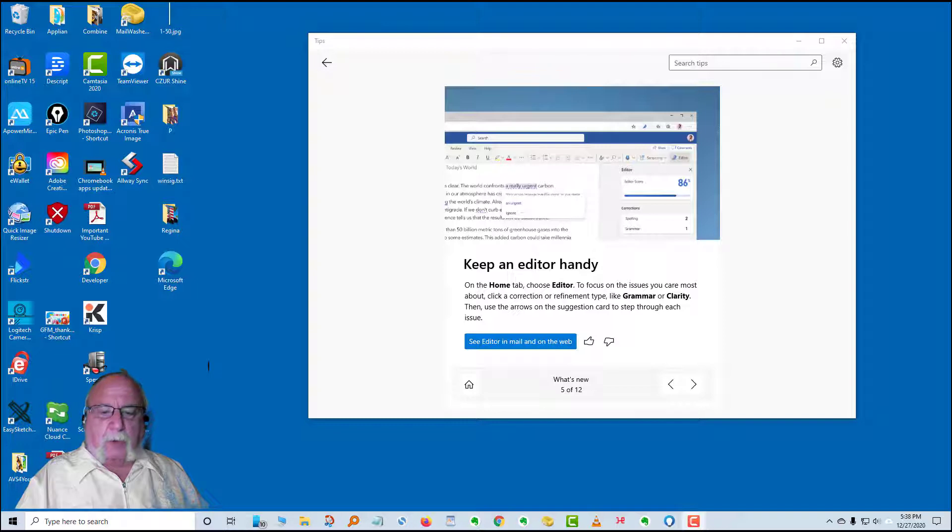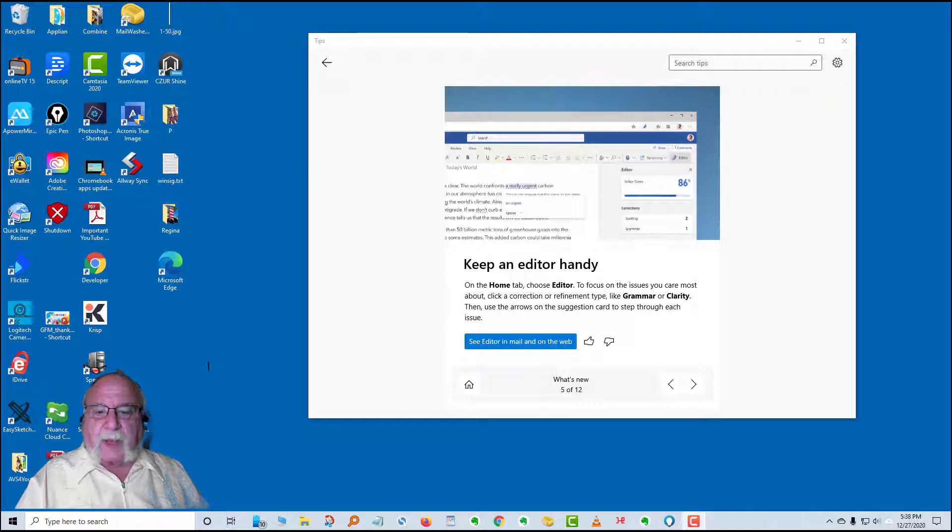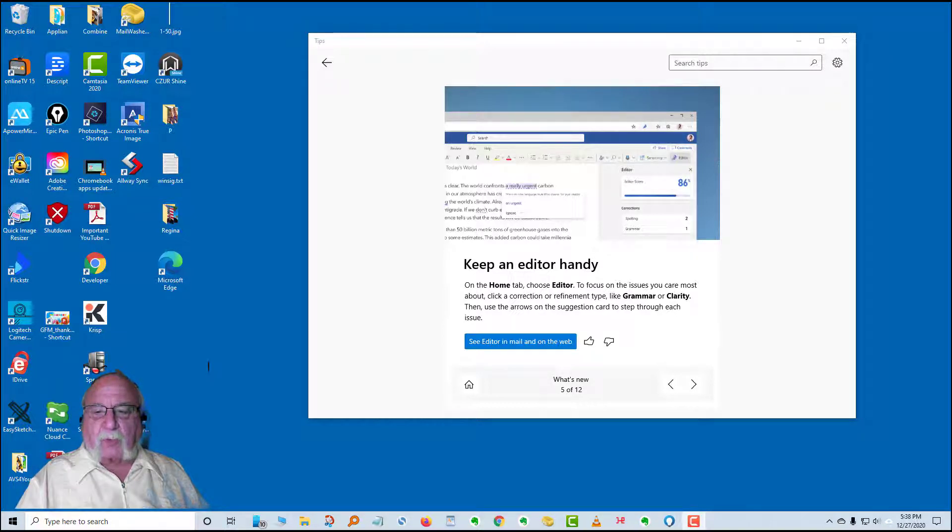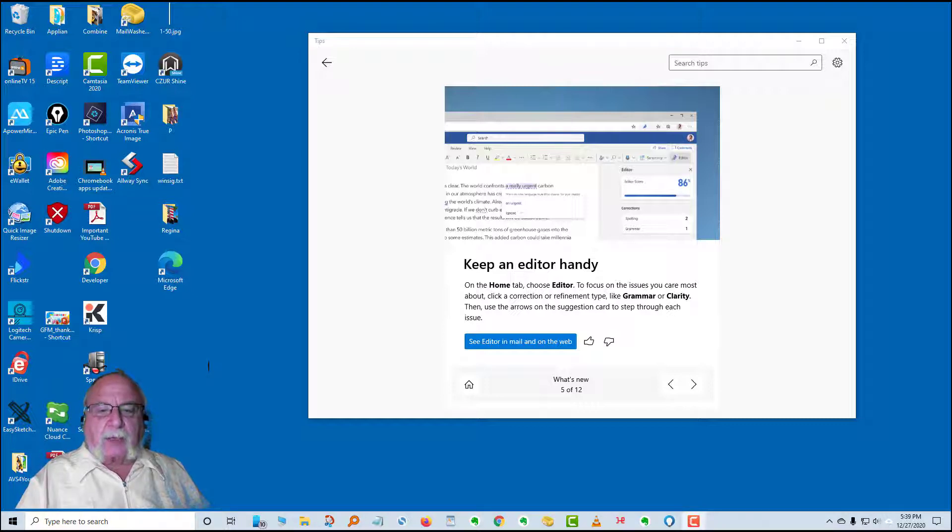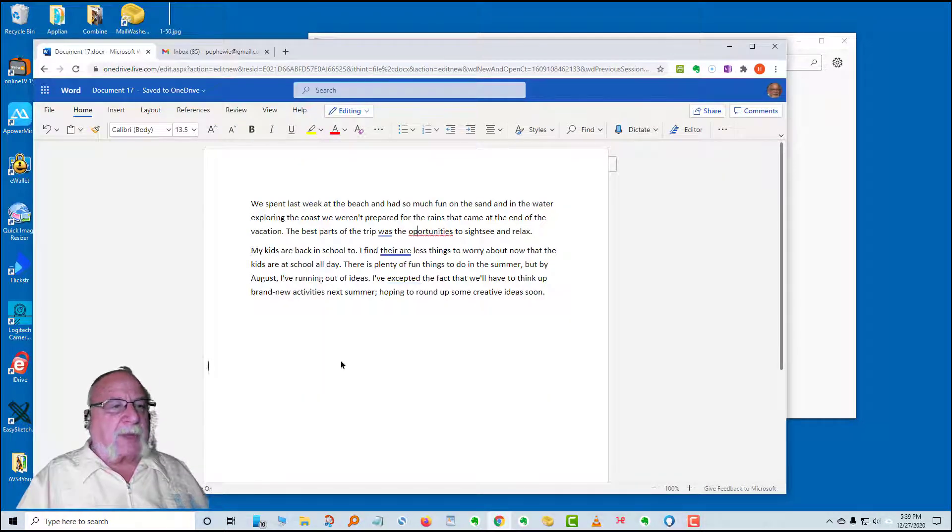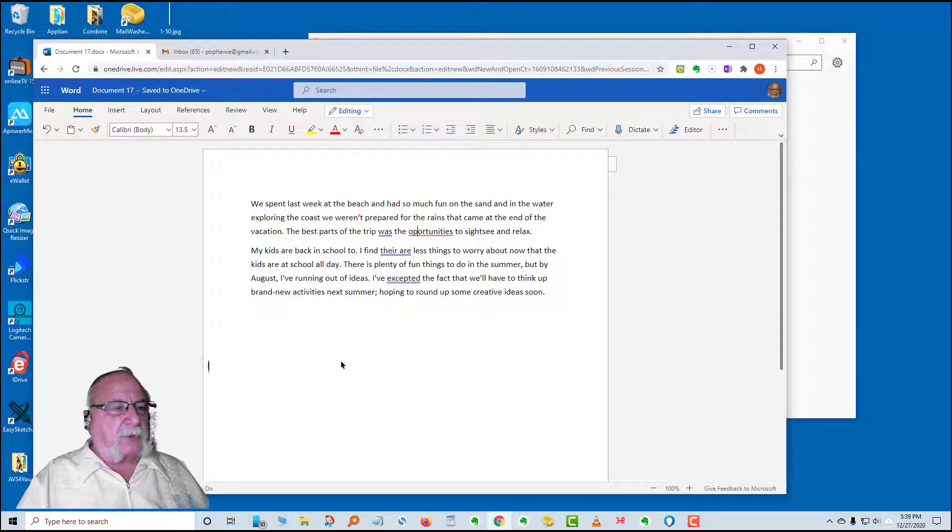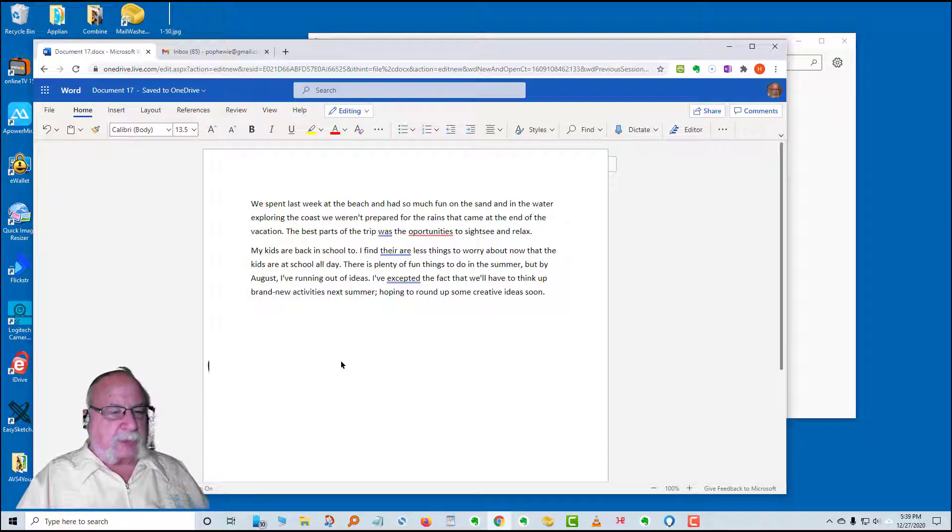The next card in what's new is keep an editor handy. On the home tab choose editor. To focus on the issues you care most about, click a correction or refinement type like grammar or clarity. Then use the arrows on the suggestion card to step through each issue. Now this is in Word, but the editor works in several programs. Let's take a look. I have an article that I copied and pasted that has some errors in it. I did it in a document from Word and I did it in a Gmail.